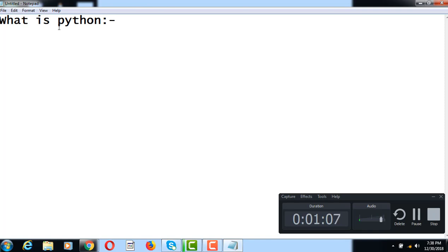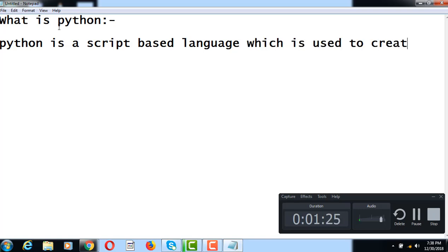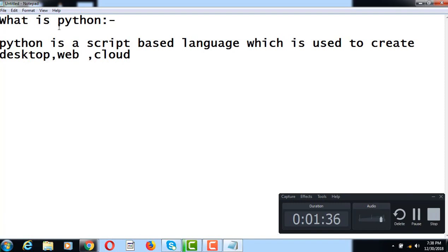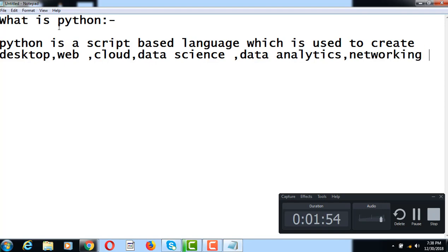So we can define Python as a script based language which is used to create desktop applications, cloud solutions, data science, data analytics, and networking applications.